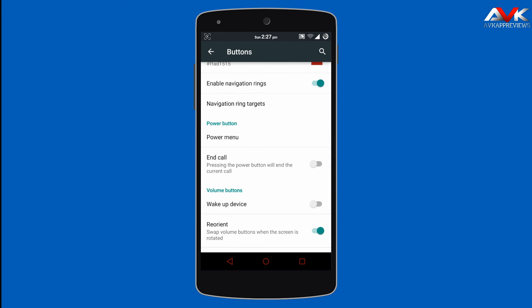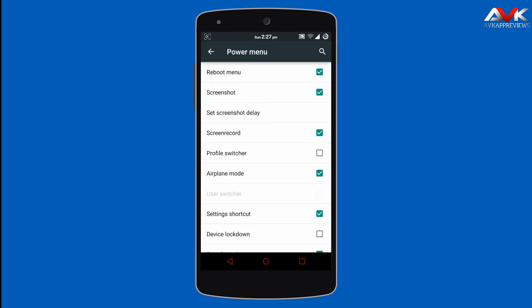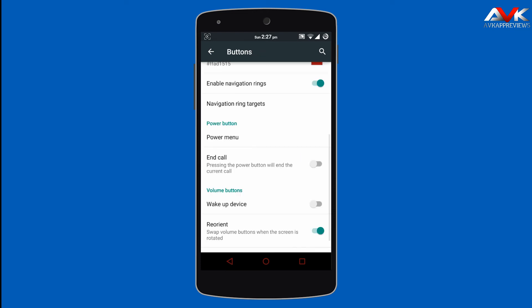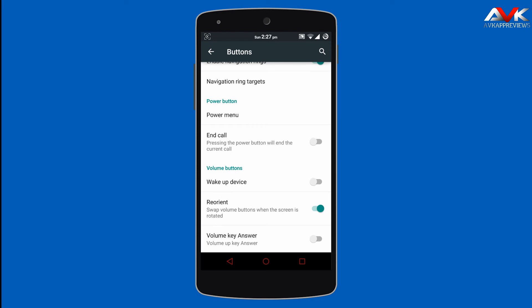Then next is the power menu, where you can customize which toggles appear in your power menu. Then next is end call button, which enables your power button as the end call button. You can also enable the volume button for waking up your device, and enable the volume key for answering calls.